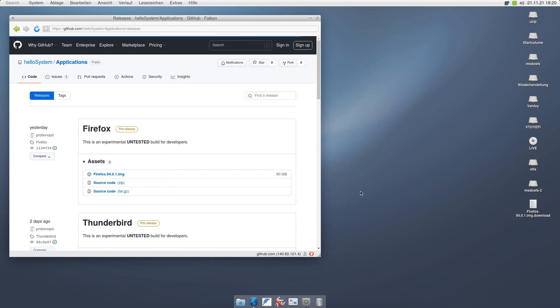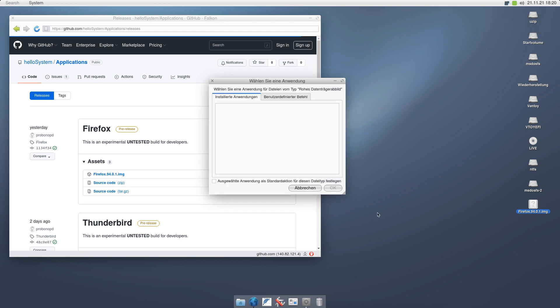And because the application is contained inside a disk image here, I can also download the same application in as many versions as I would like. Now here it is, Firefox.